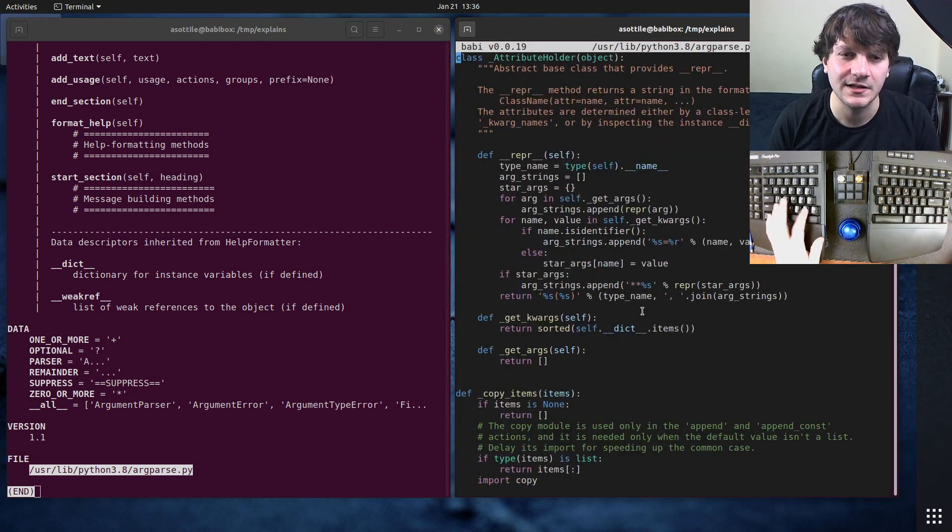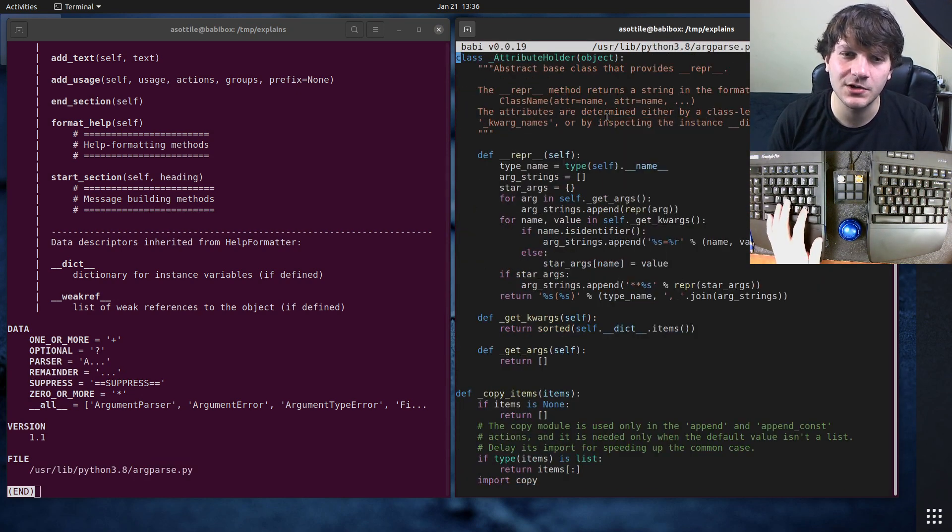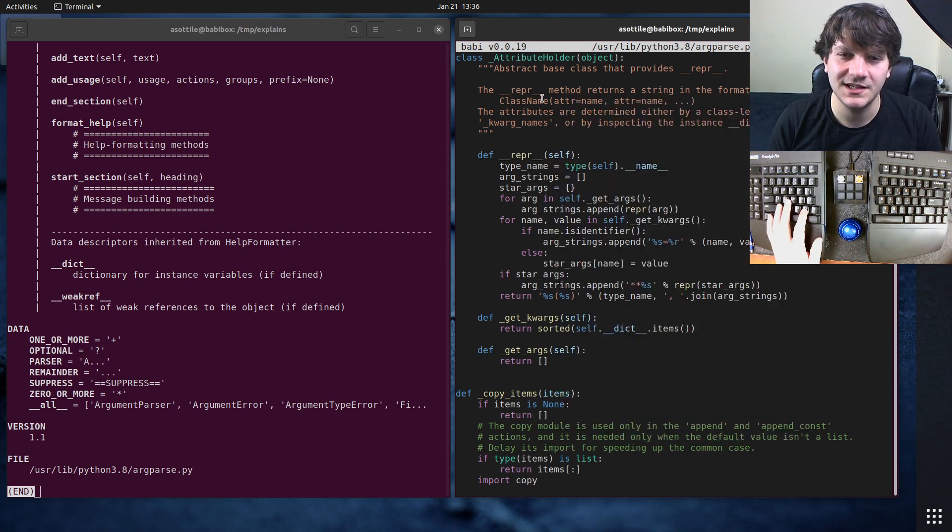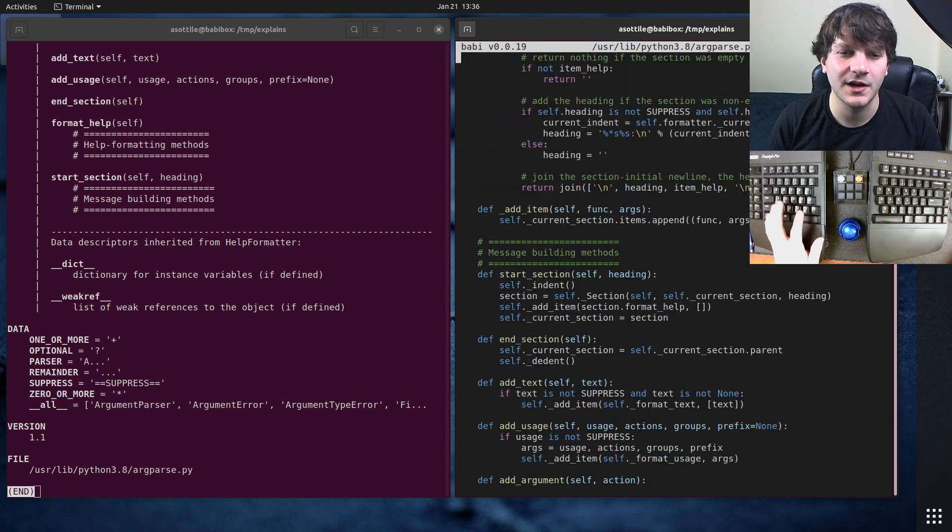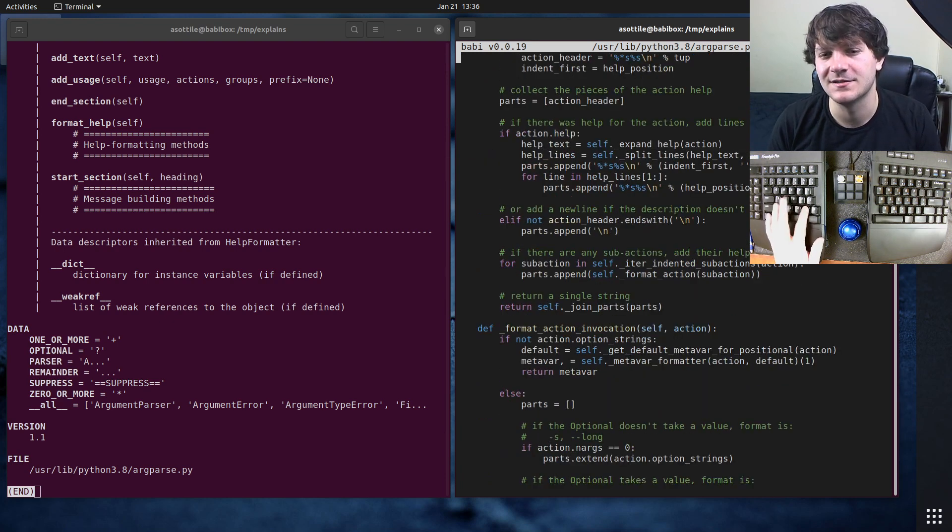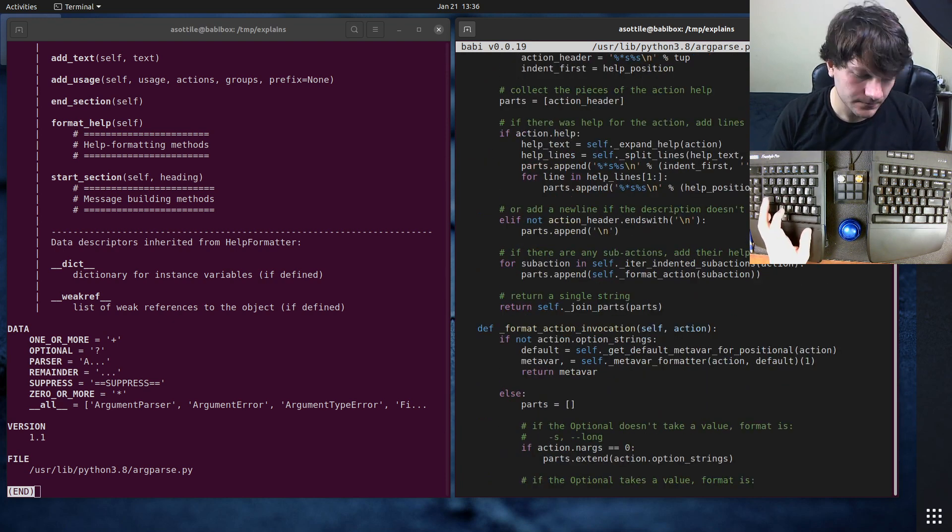So you can see here is the source code of argparse, for example.